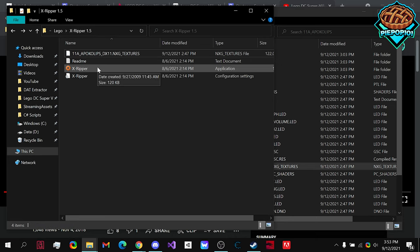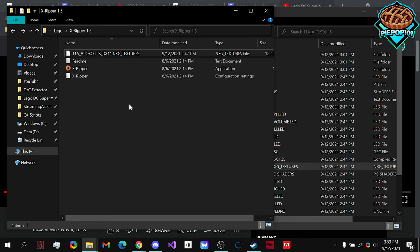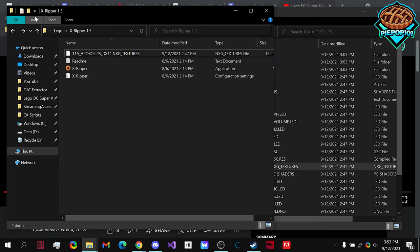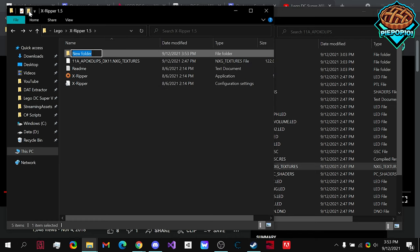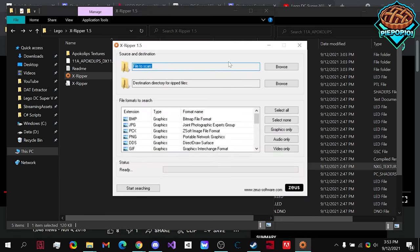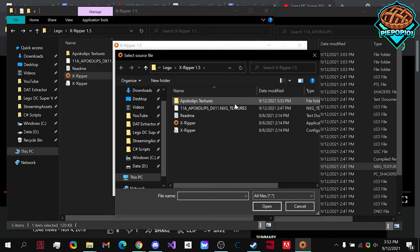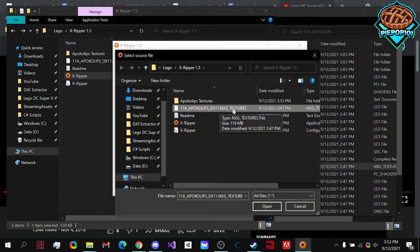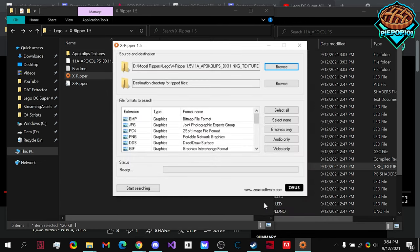Now, this is another application that I'm going to have linked in the description, but all you really need to do, once you have this in here, I'd recommend making a folder. You open up Xripper, you choose the file to scan. In our case, we want this .nxg underscore textures. Open it up.